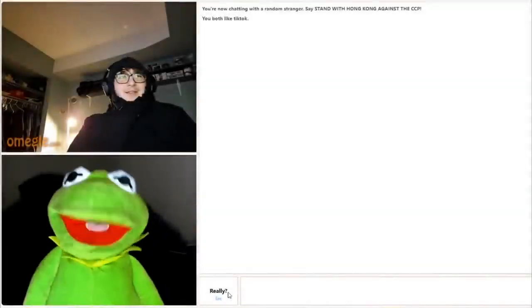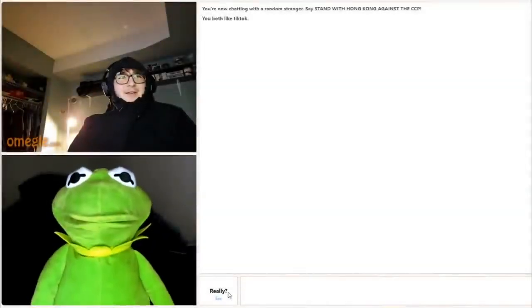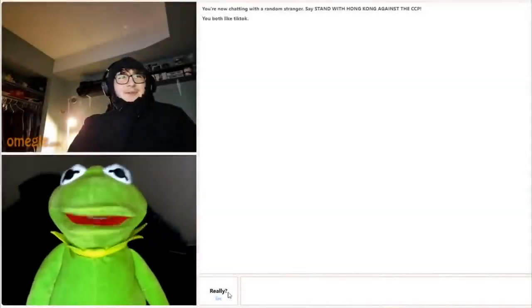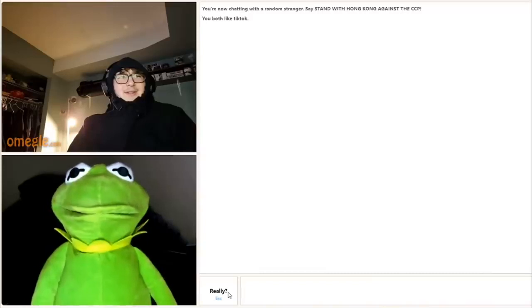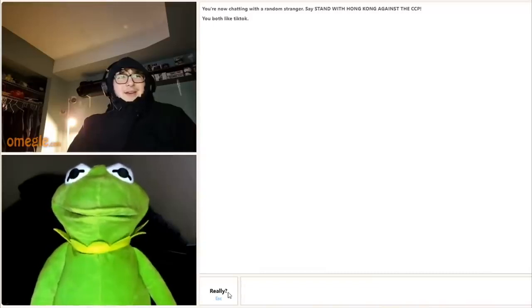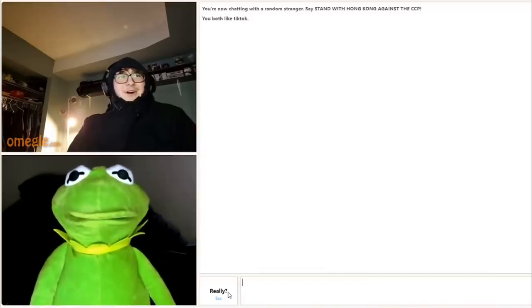Yo, Kermit. Hey there. Hey, how's it going? Pretty good. How are you doing? I'm great. You got the voice down, bro.